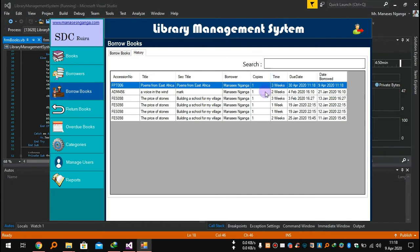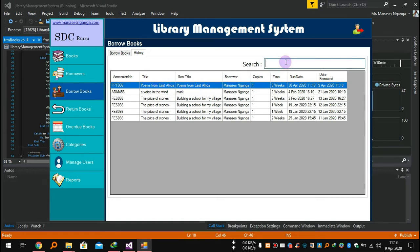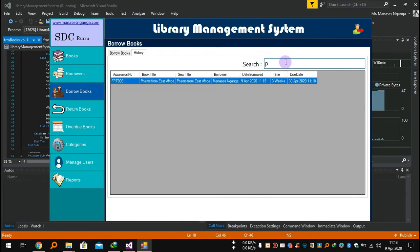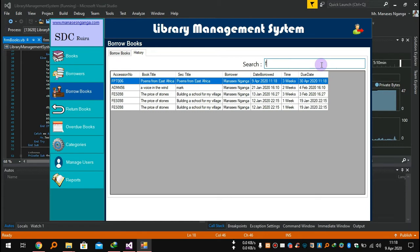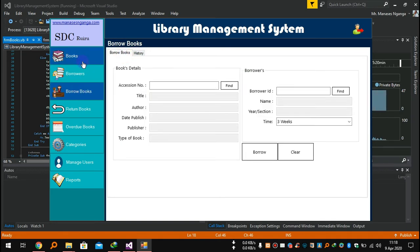When you go to History, you will get the history of books borrowed each day. Today it is 9th March — date borrowed: 9th March. Due date: see, three weeks between the date borrowed and due date. Copies: I took one copy. You can also search for a specific title — for example, 'poems' — and you'll find it here.